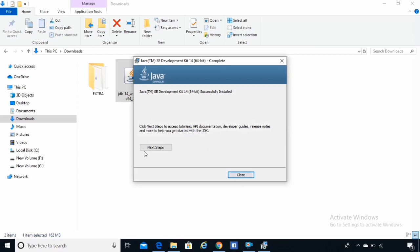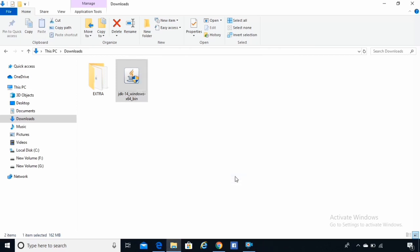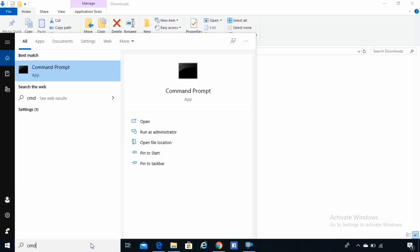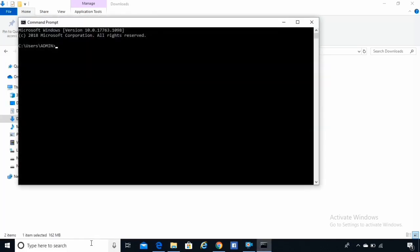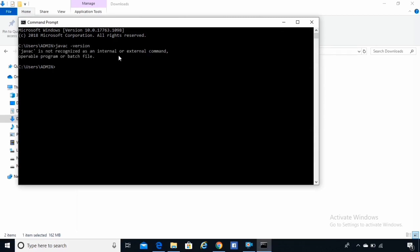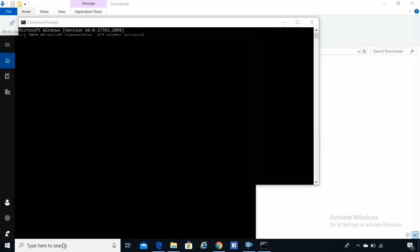If you want the documentation, click next, or just close it. Now let's check whether our Java is recognized or not. In command prompt, type 'javac -version'. It says Java is not recognized, so we need to fix that.